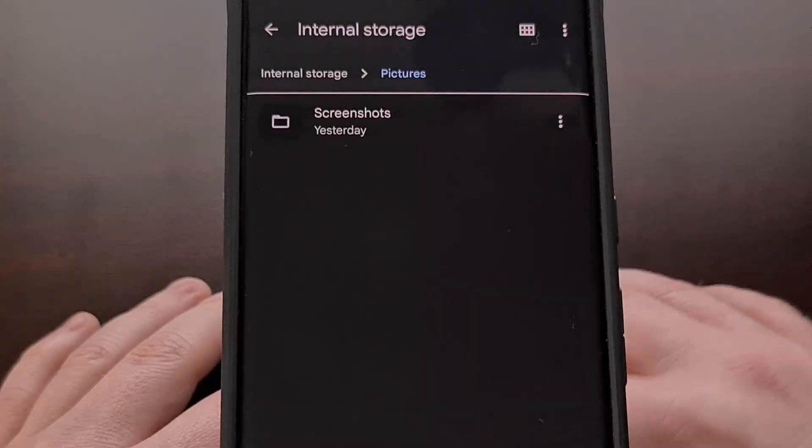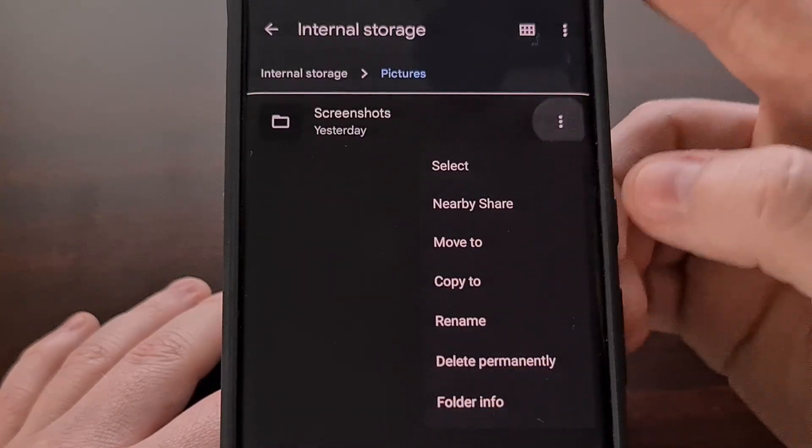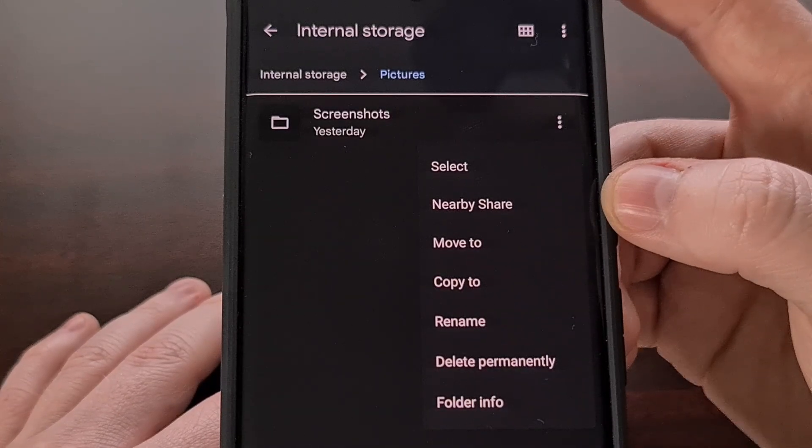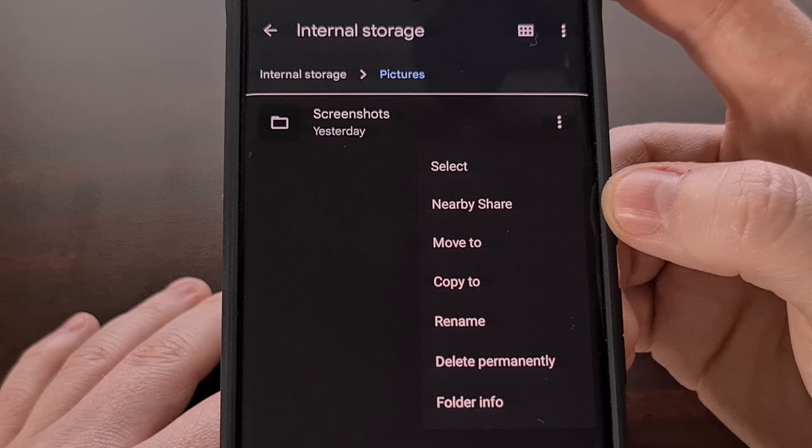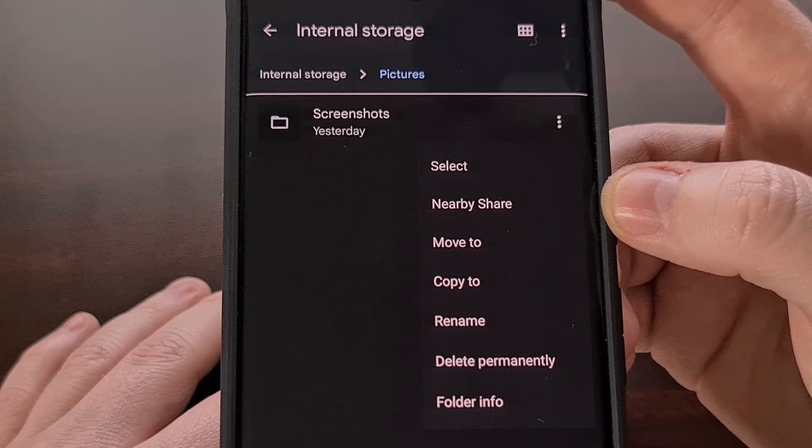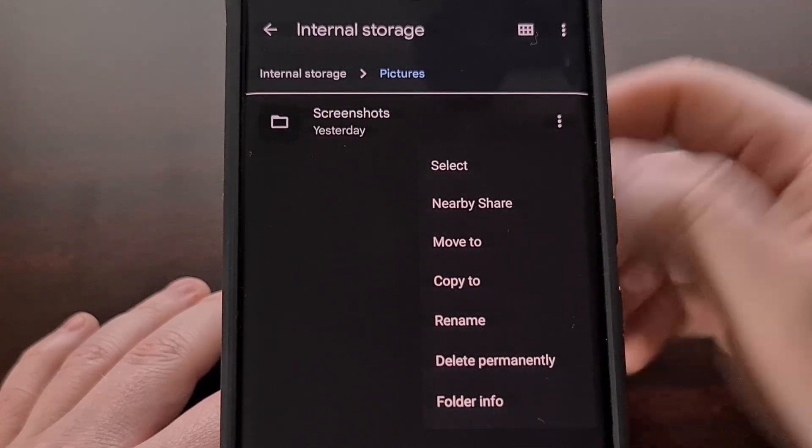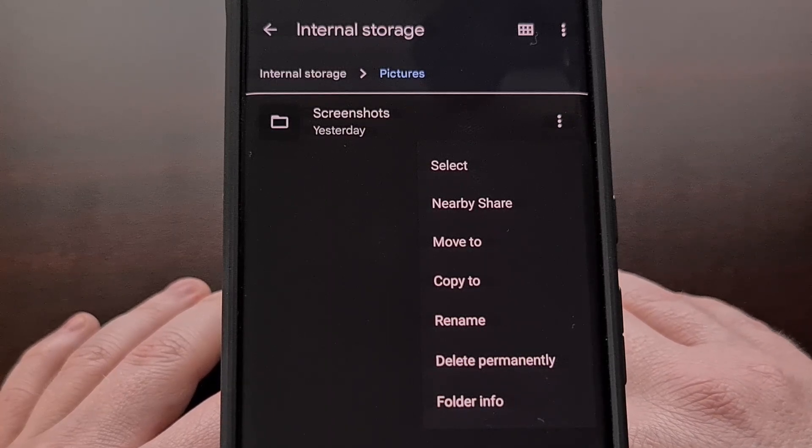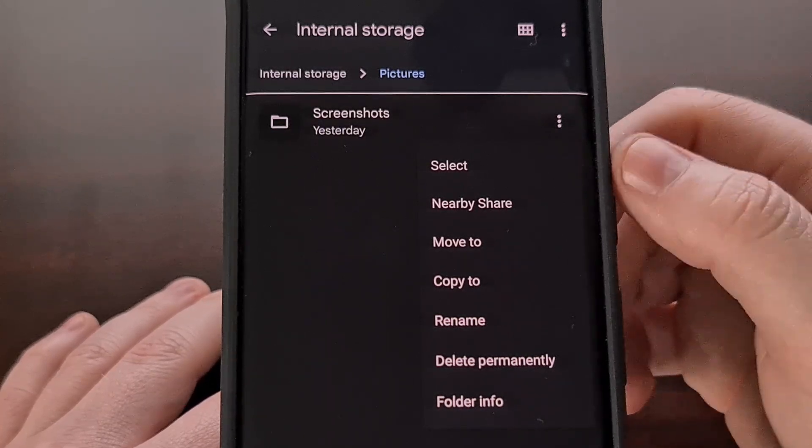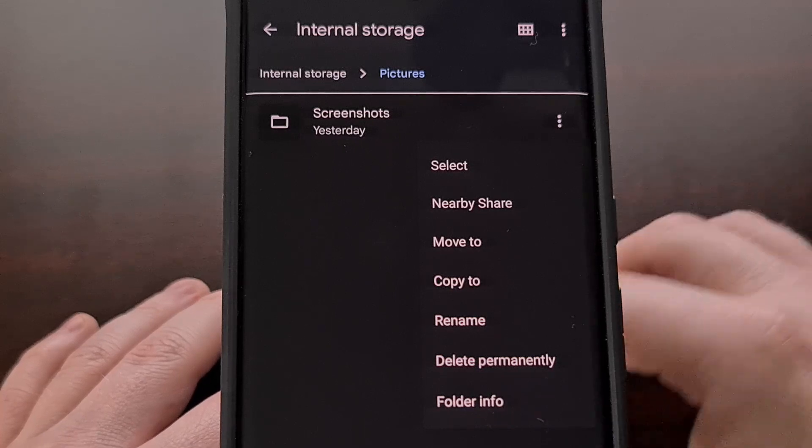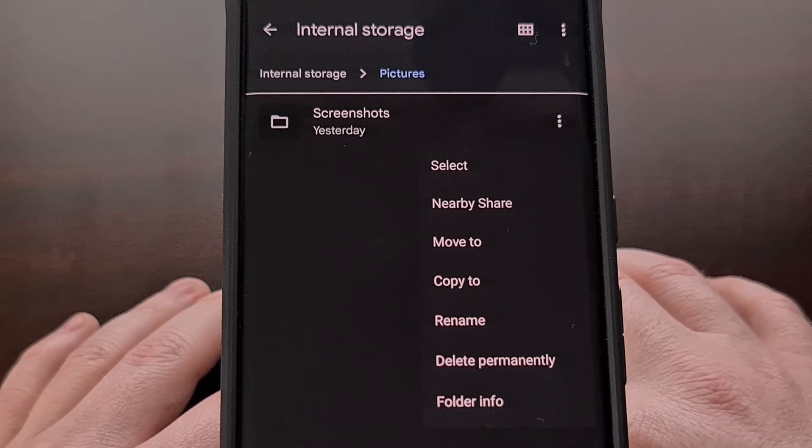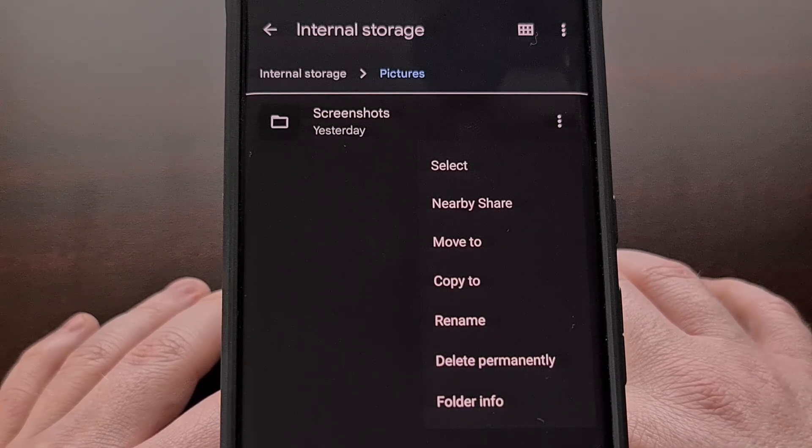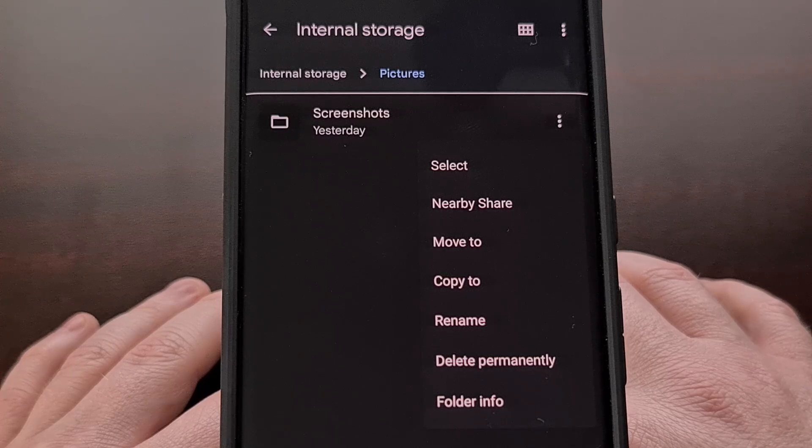If you do not have a specific Nearby Share option from within the file browser application that you're using, then just like when we shared an individual file, we can select the Share option. And then that will bring up the Share menu, which will allow us to select the Nearby Share option.